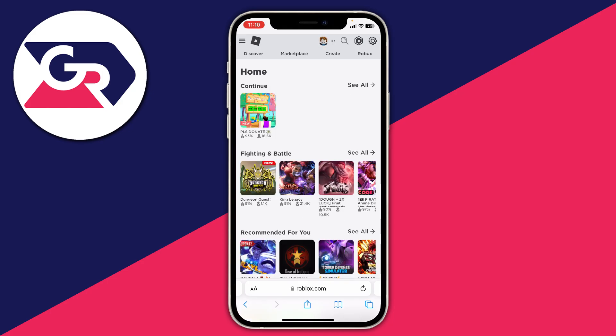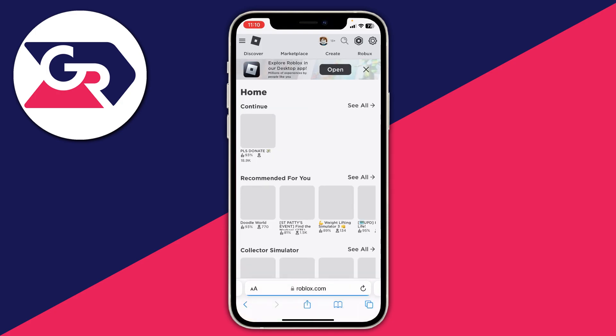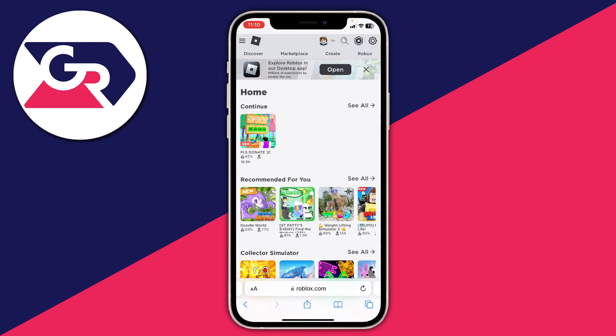The next thing worth doing is requesting the desktop website. On Safari, tap on the two A's on the left and then tap 'Request desktop site'. On Android or Google Chrome, tap the three dots in the bottom right, scroll down the menu, and tap 'Request desktop site'. If you're struggling to find it, just Google how to request desktop site.